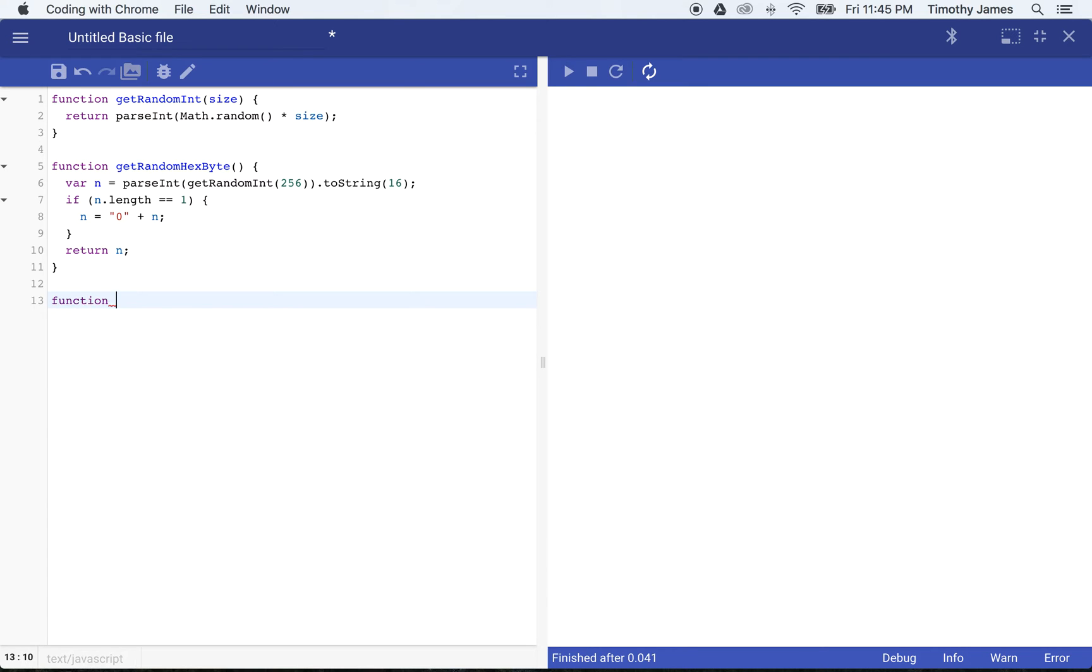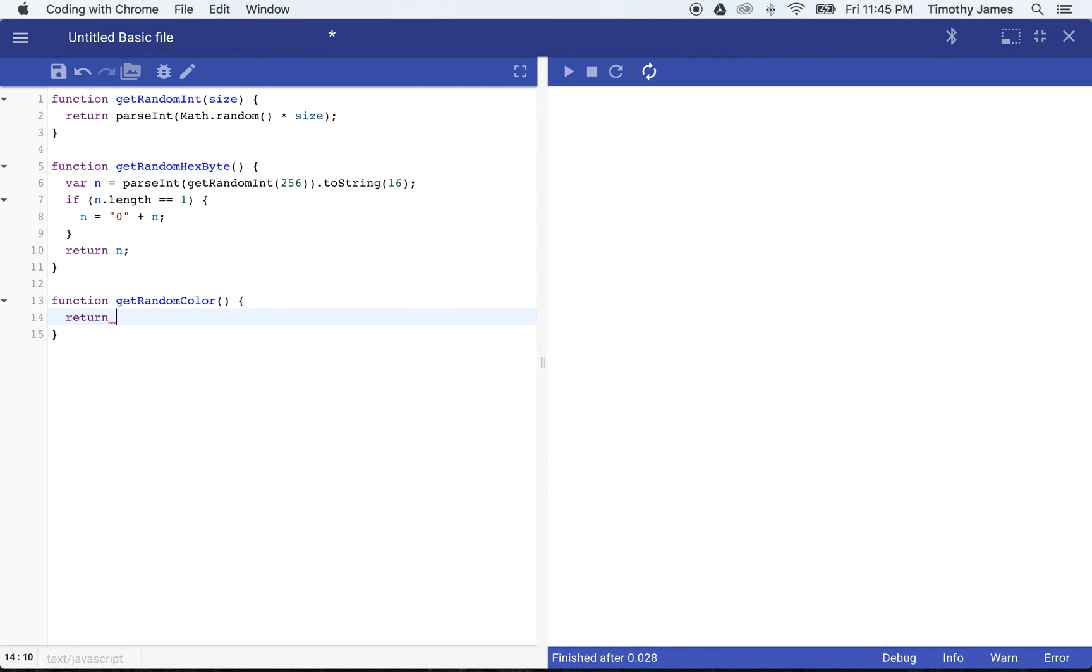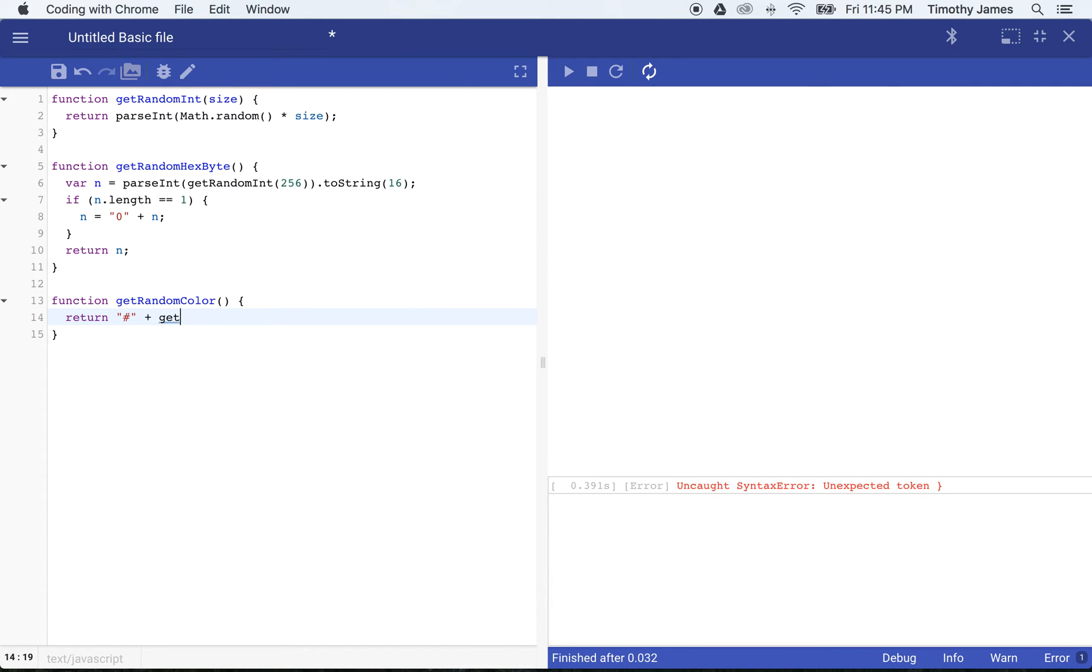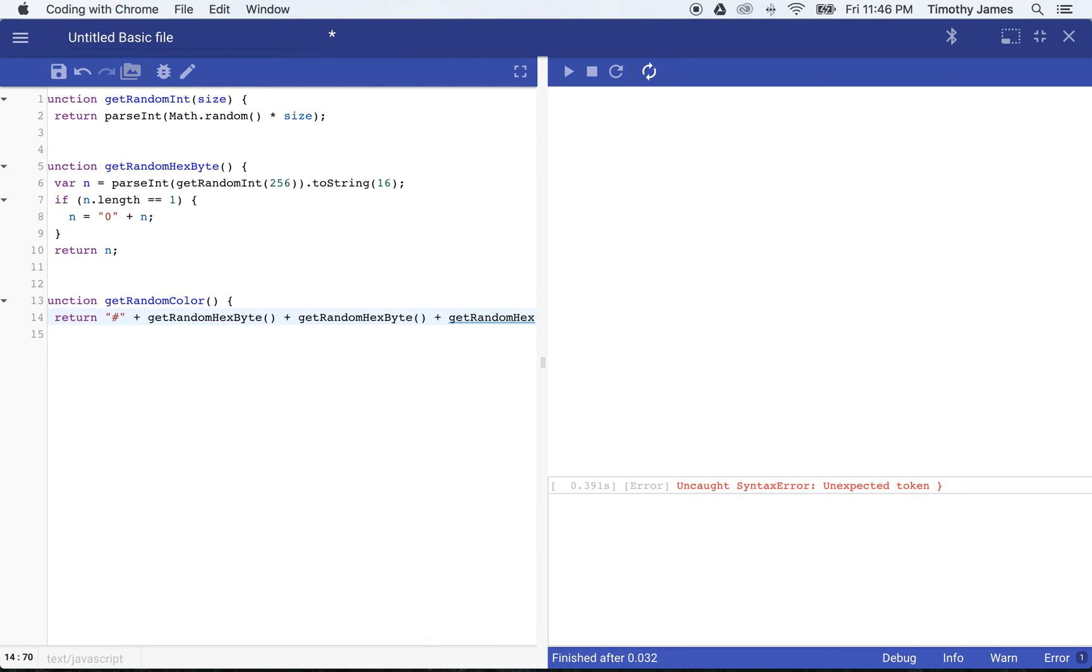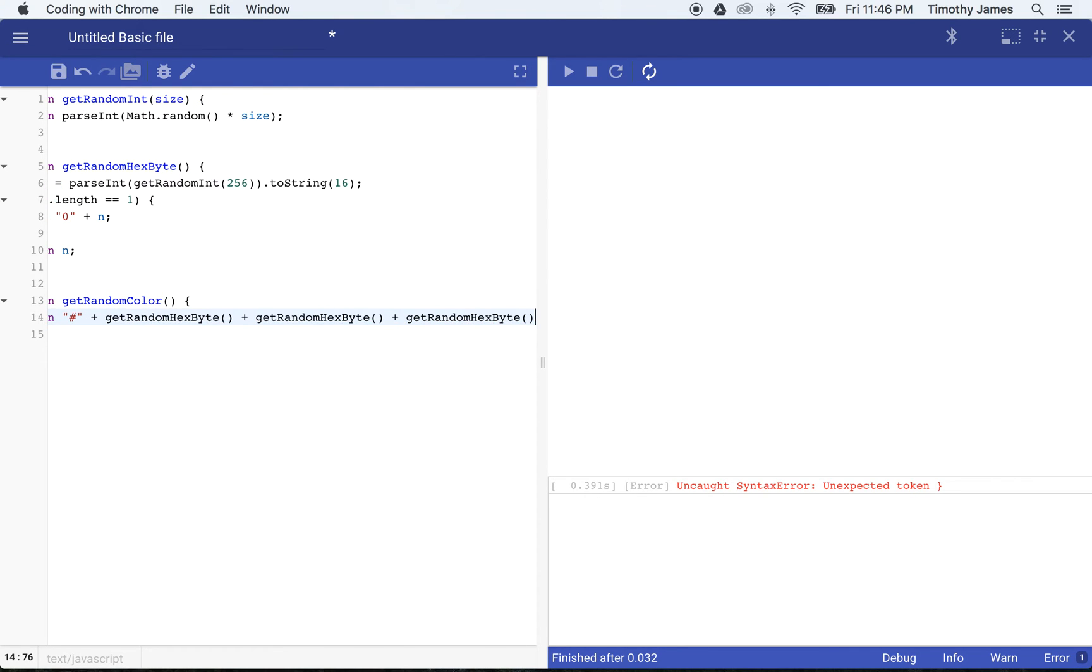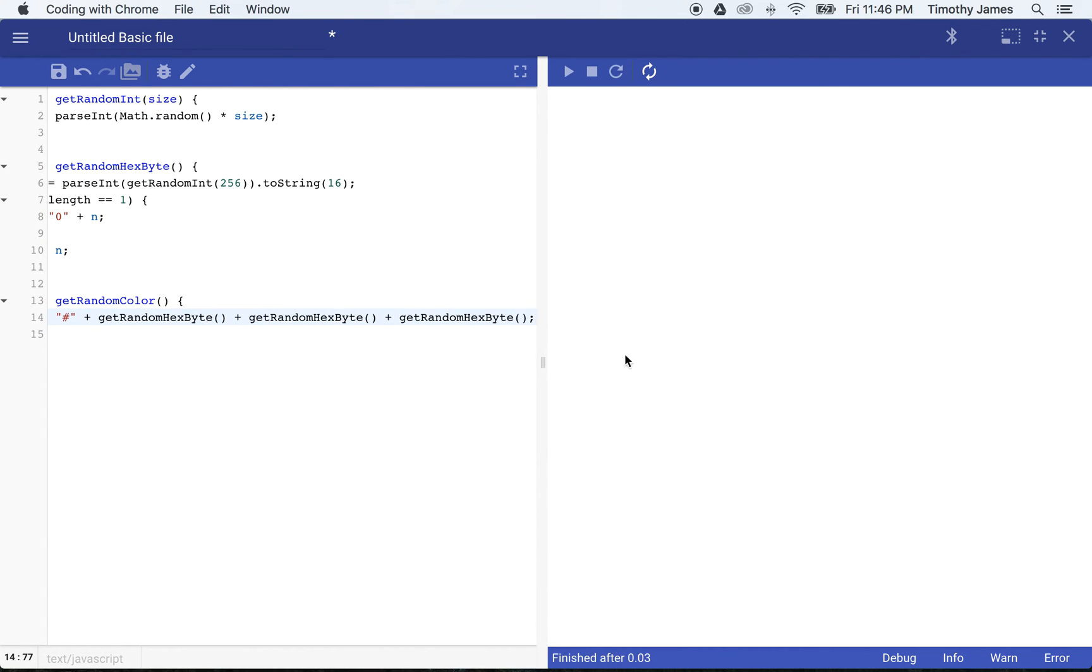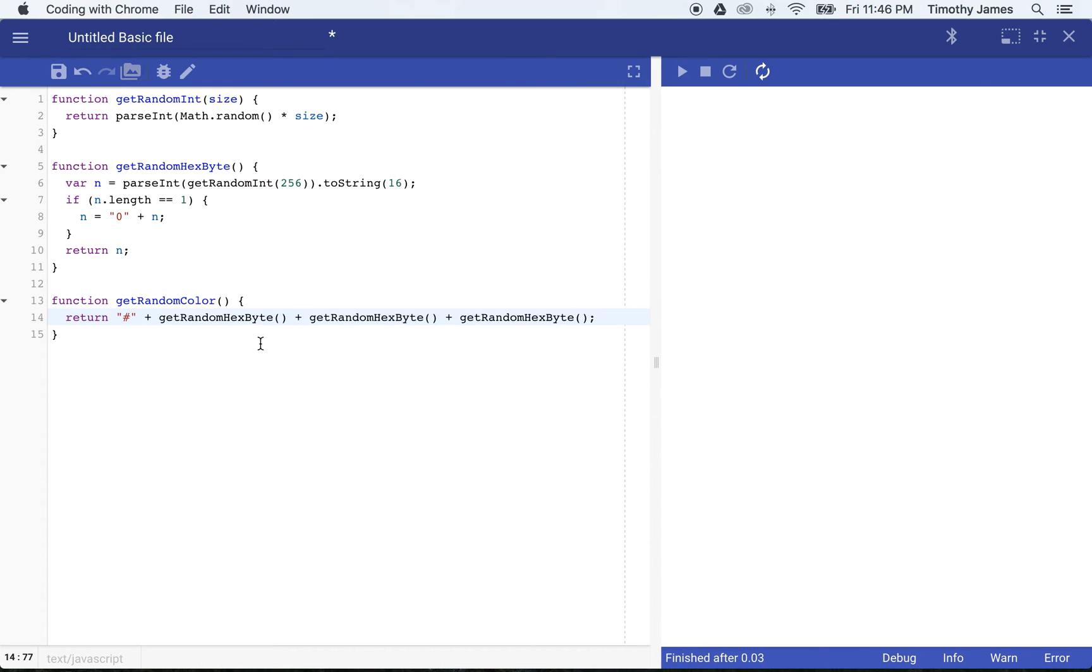So I'm going to call this getRandomColor. And what I'm going to do here is I'm going to return a pound sign, it's actually called an octothorpe, getRandomHexByte plus getRandomHexByte plus getRandomHexByte. Now I have a random color, and if I just want to make sure that that works,